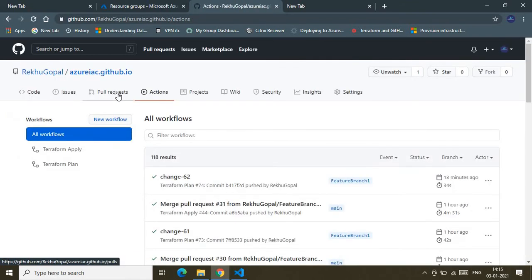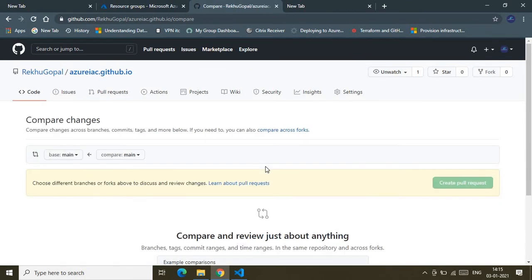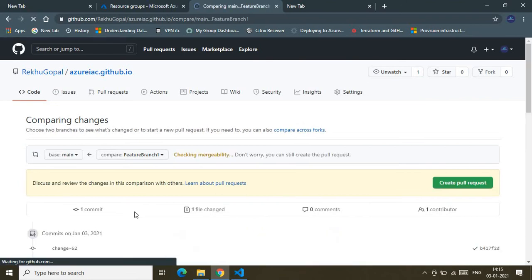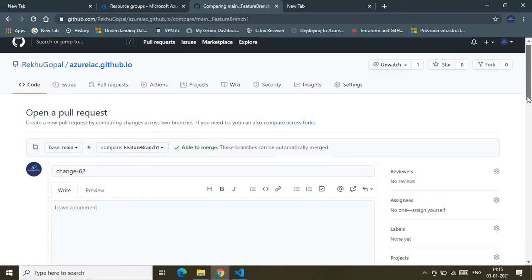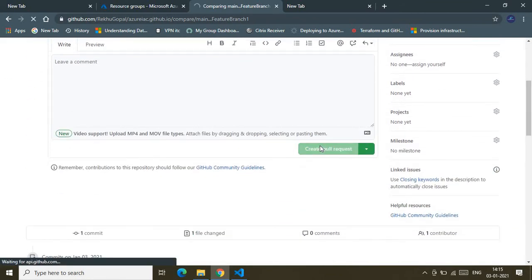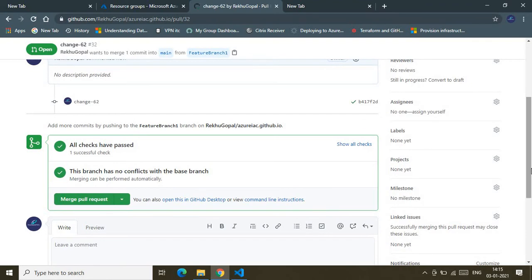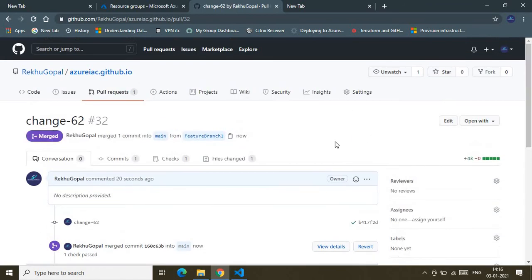Now let's go to the Terraform Apply action. To kick in the Terraform Apply I need to merge a pull request to my main branch — since the apply workflow is pointing to the main branch, the changes need to be merged there first. This is the strategy I've created to separate development and production. You are free to create your own release strategy.